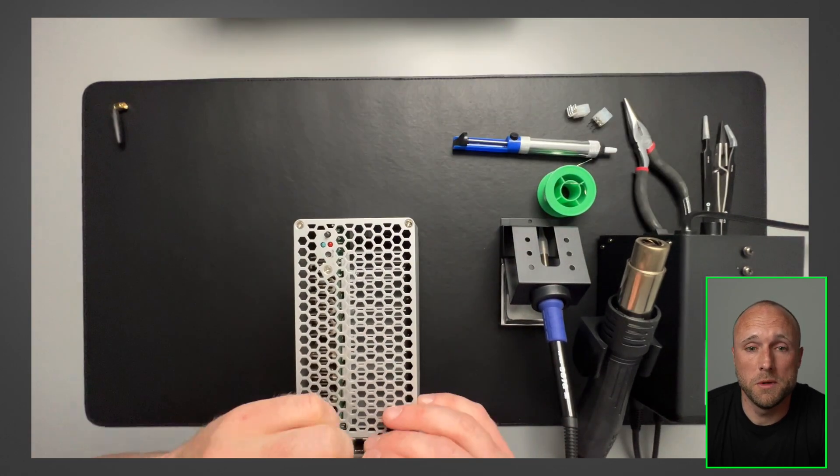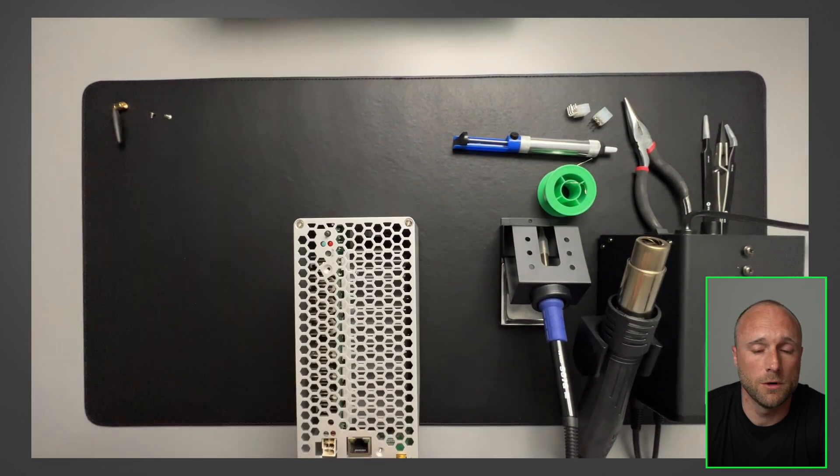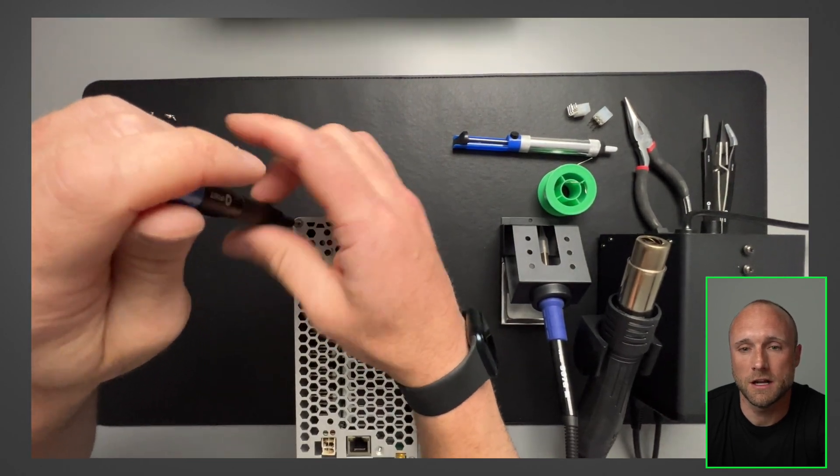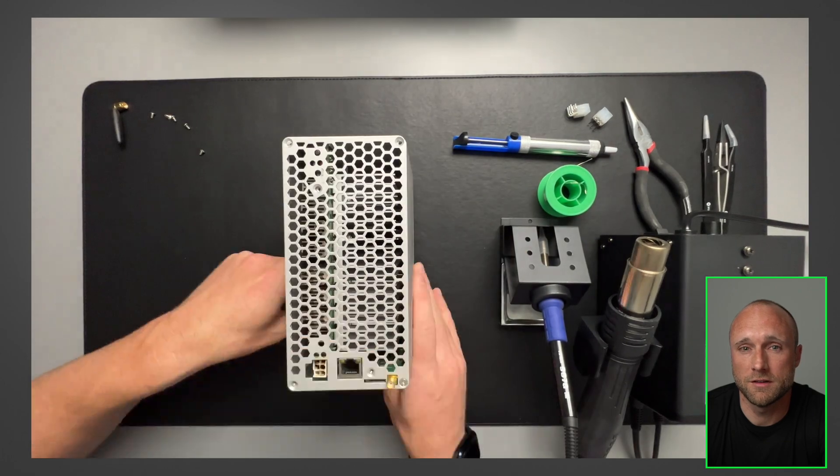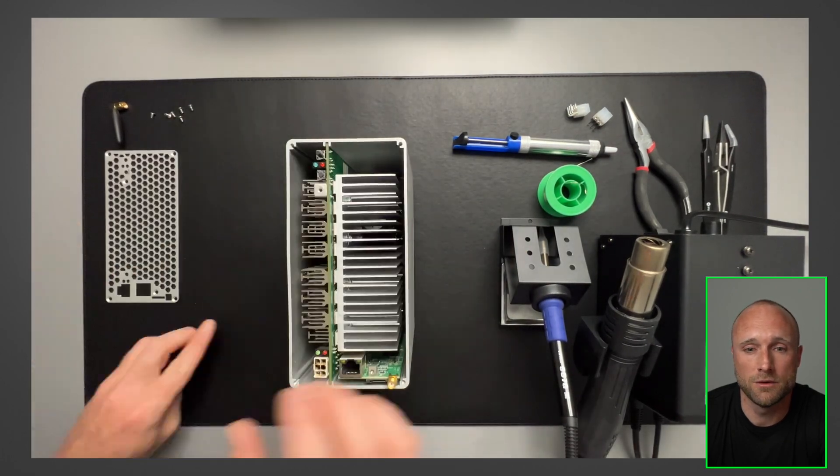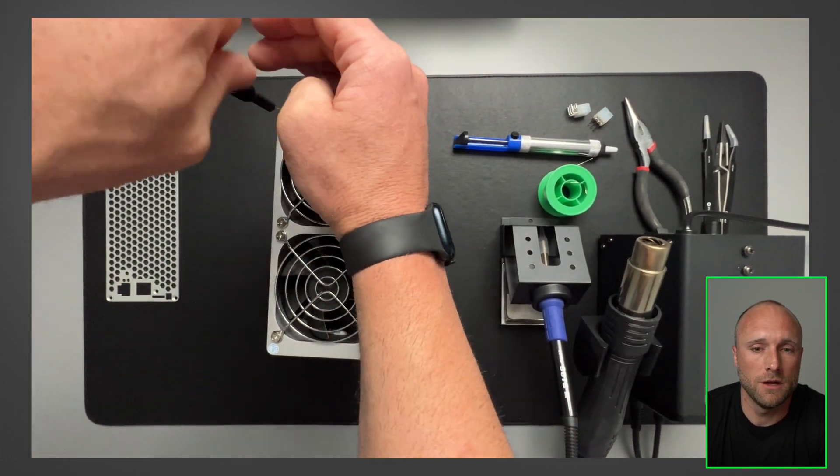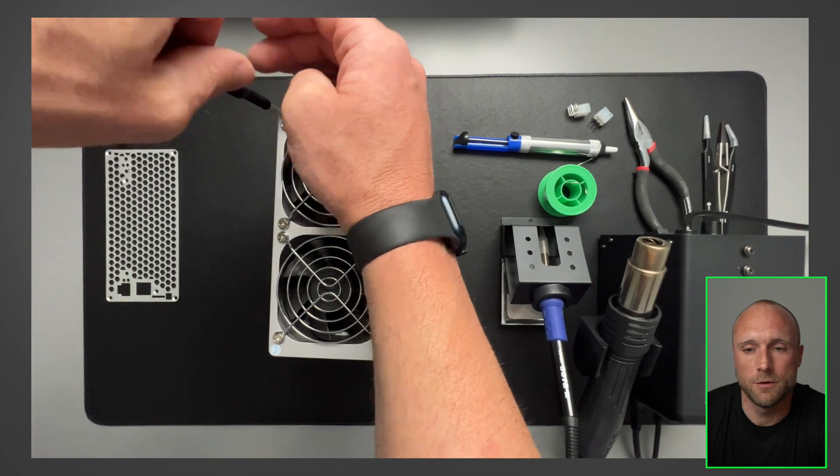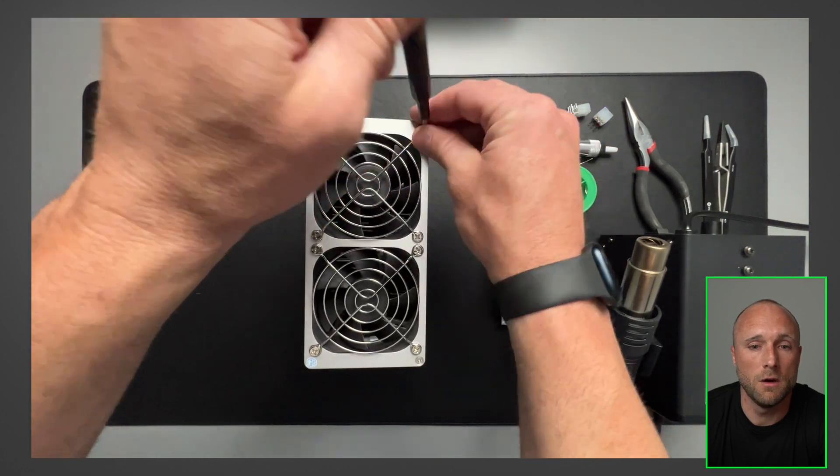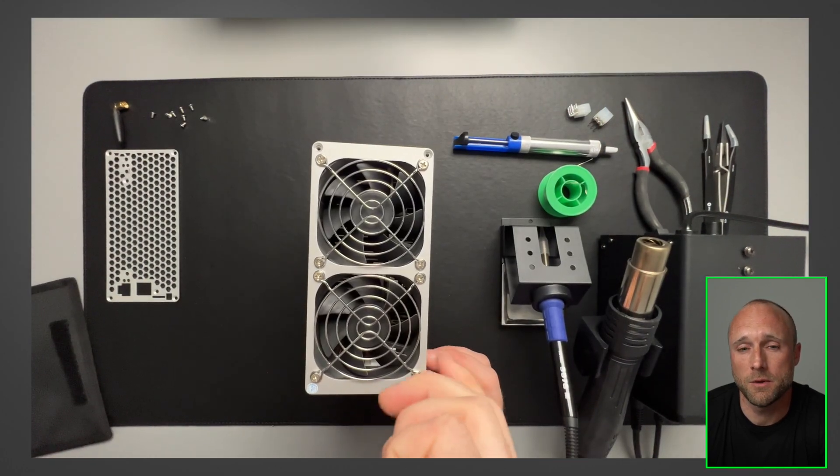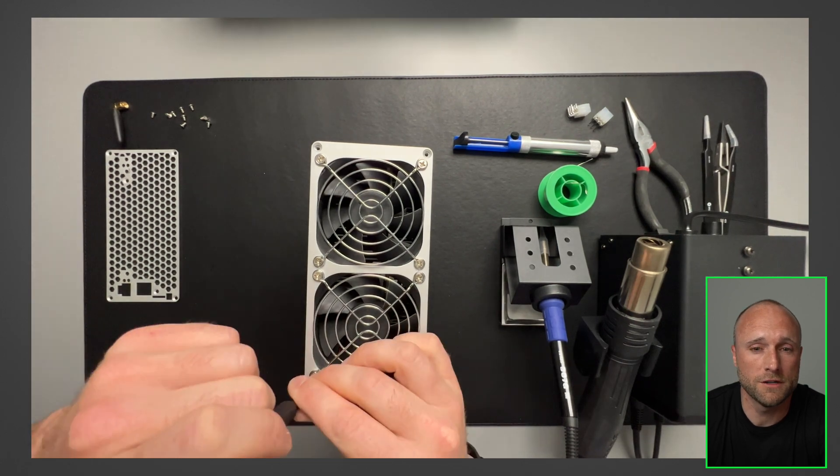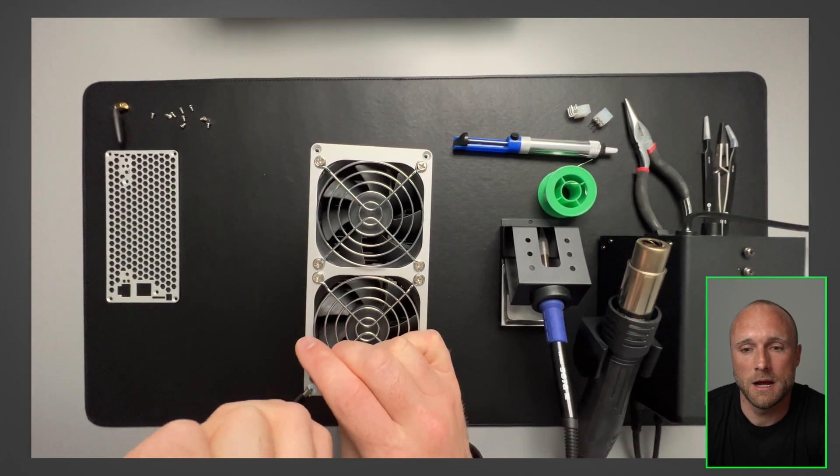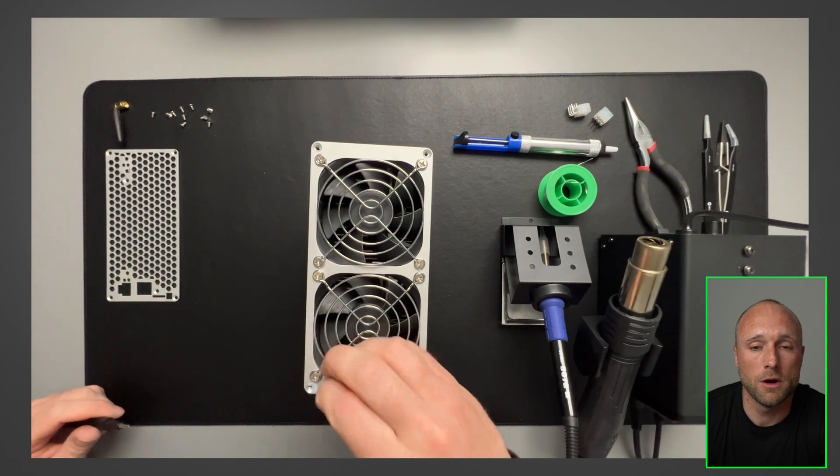So the next step will be to take apart the Mini Doge. I'm fast forwarding through this because it's pretty basic in terms of taking apart. There's six screws on the back and then four screws on the front. So it's fairly straightforward to take apart these devices. One thing to note when you are taking this apart is it does void the manufacturer's warranty. So keep that in mind if you are taking this apart.